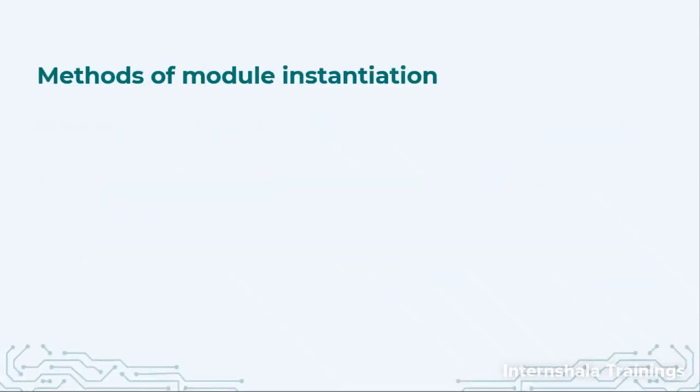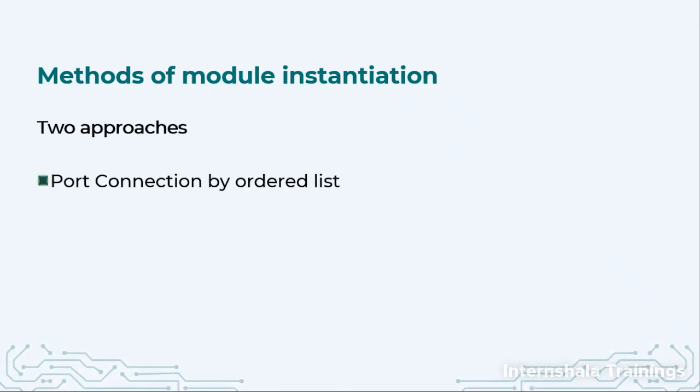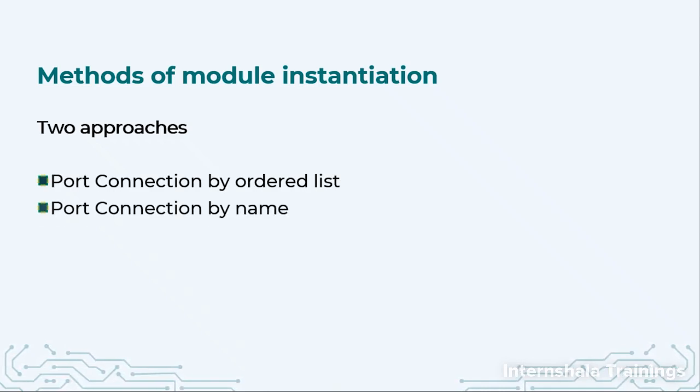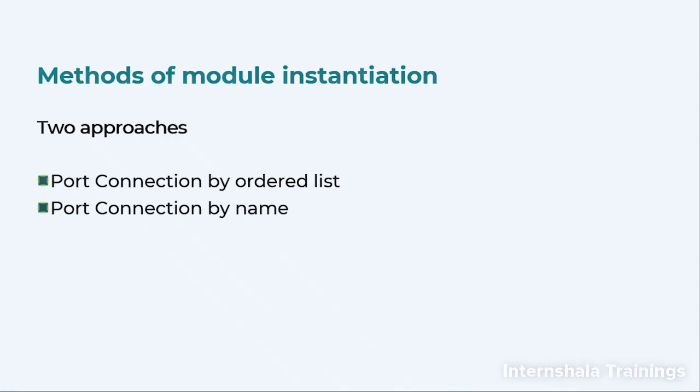So what are the methods that we have for module instantiation? There are two approaches. The first one is port connection by the ordered list and second is connections by name. Let us talk about both of these one by one.